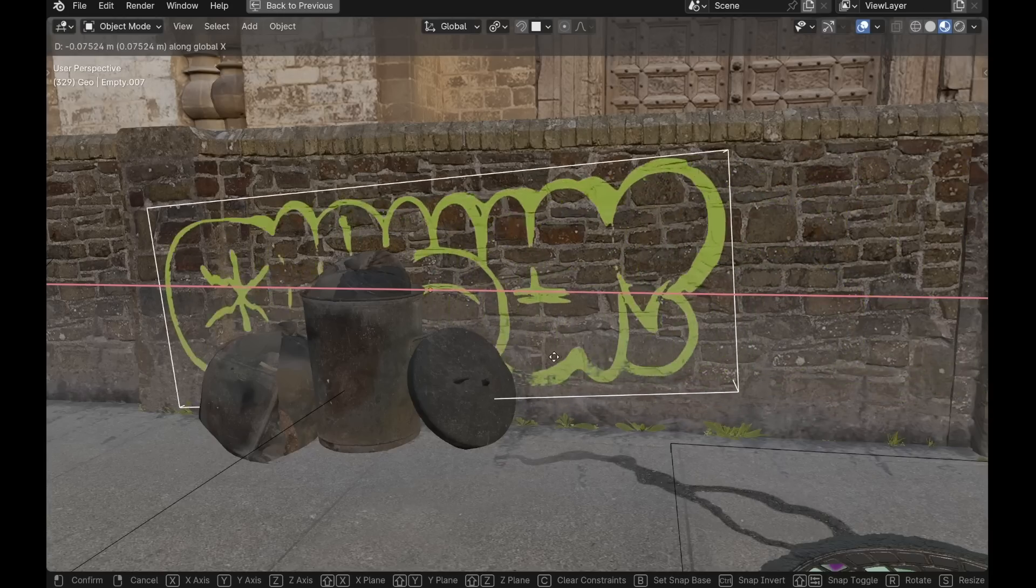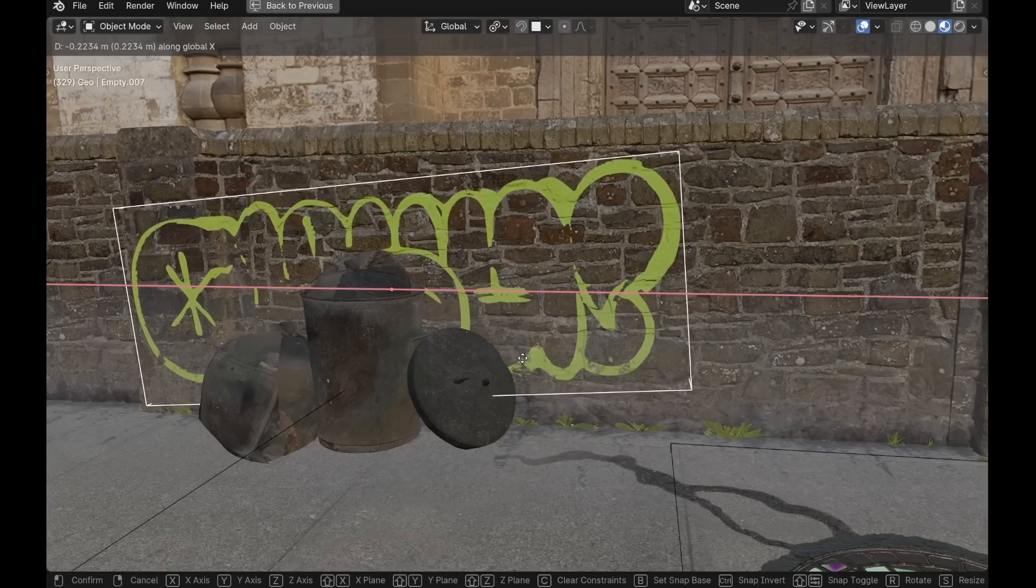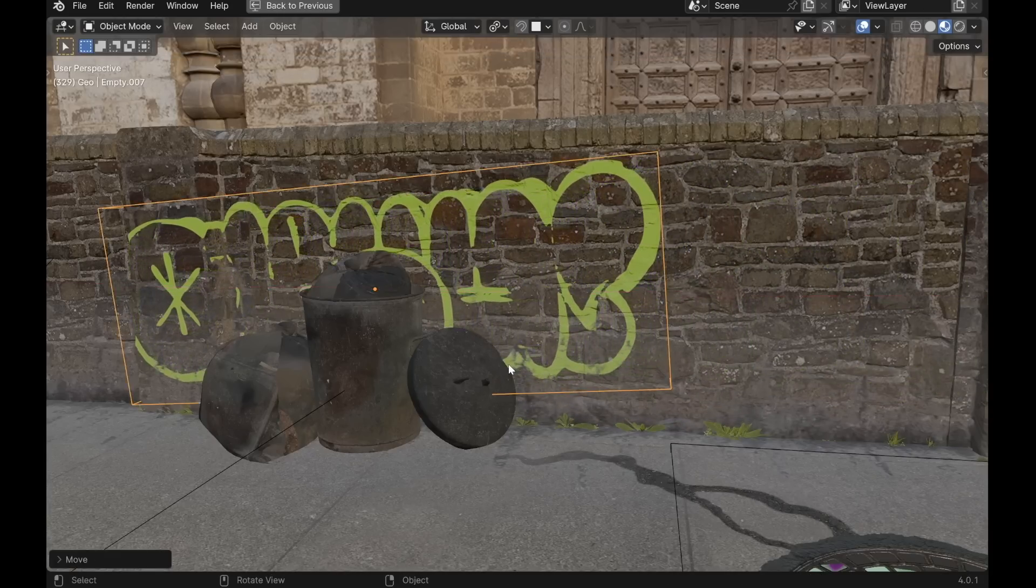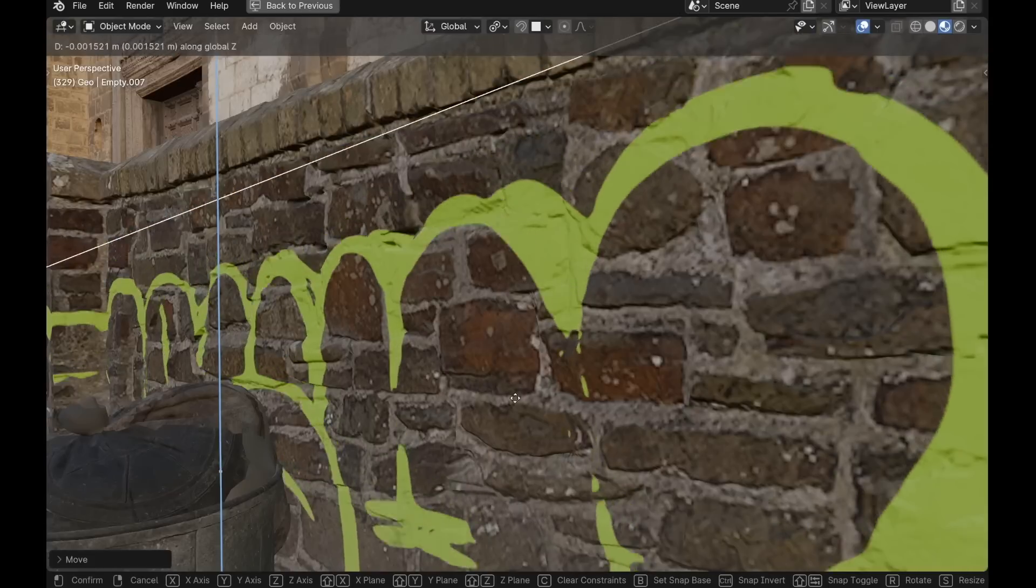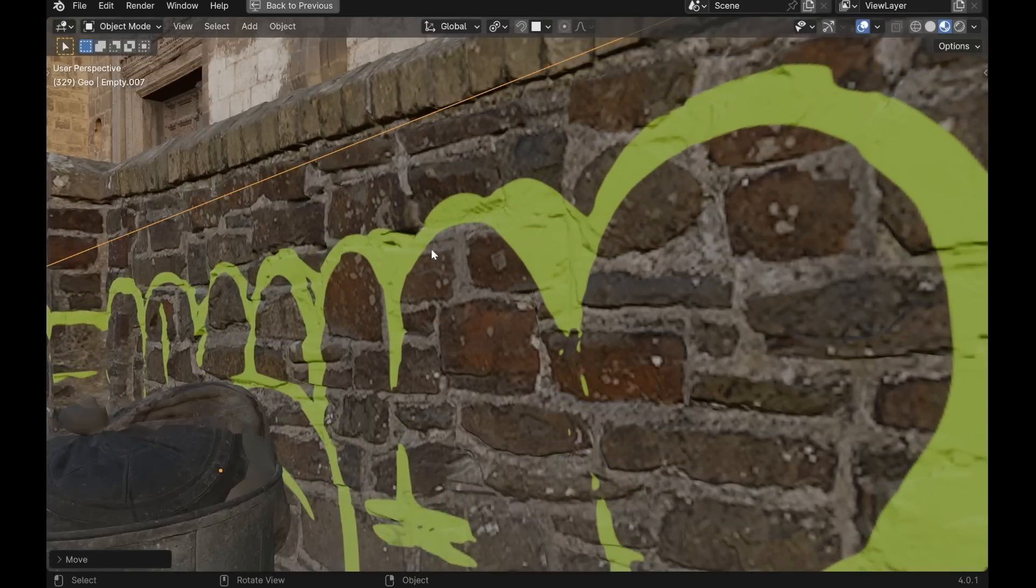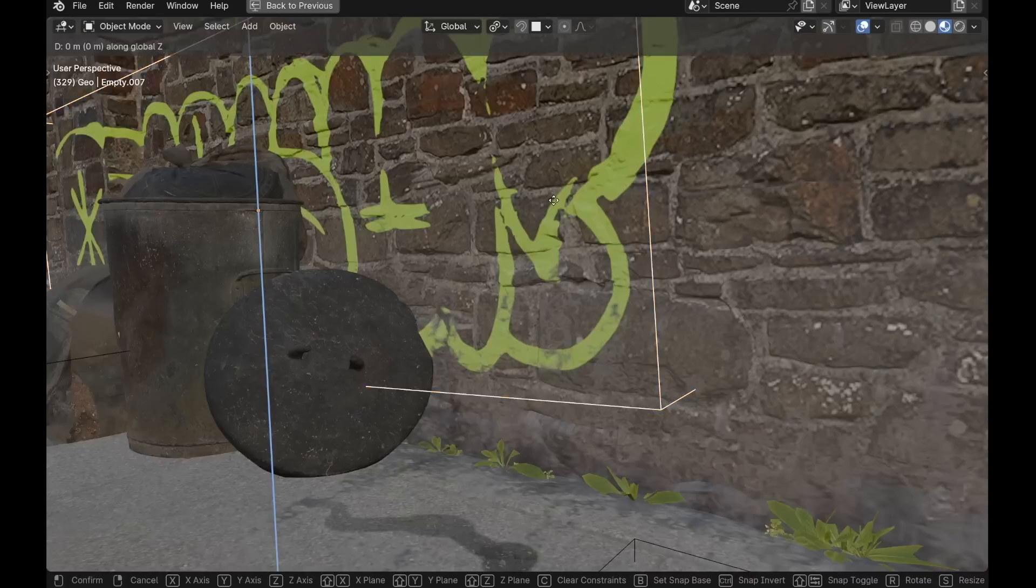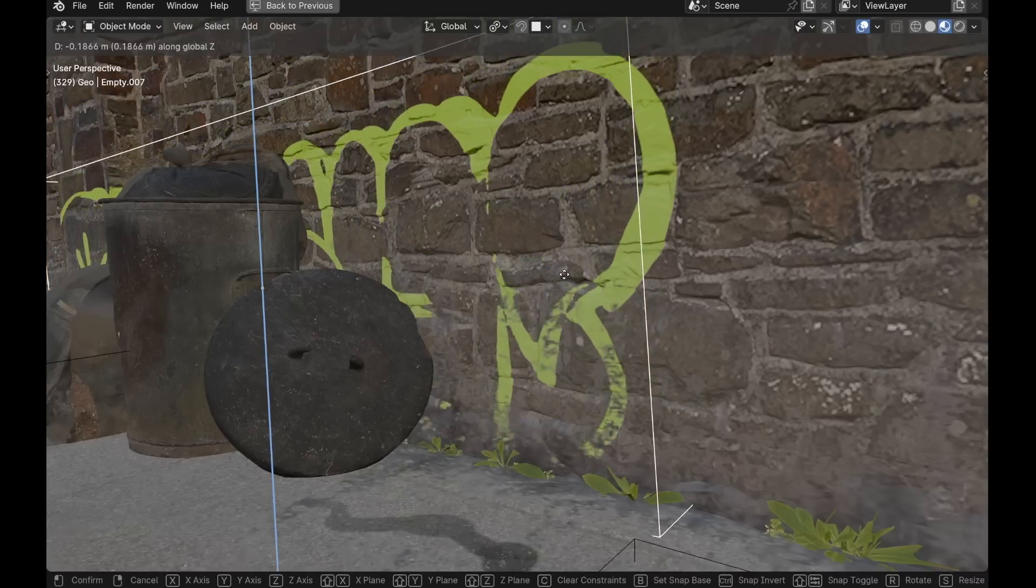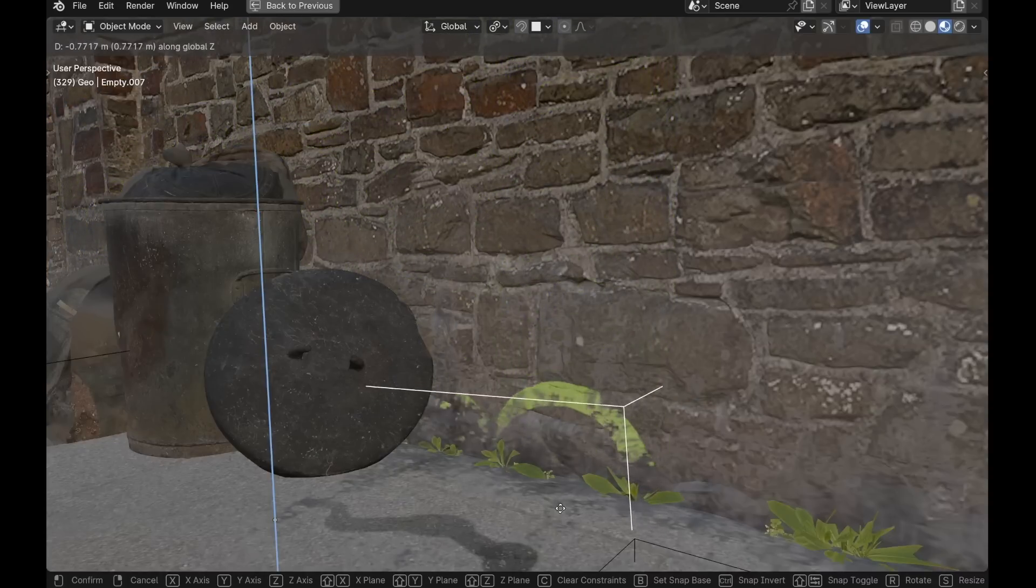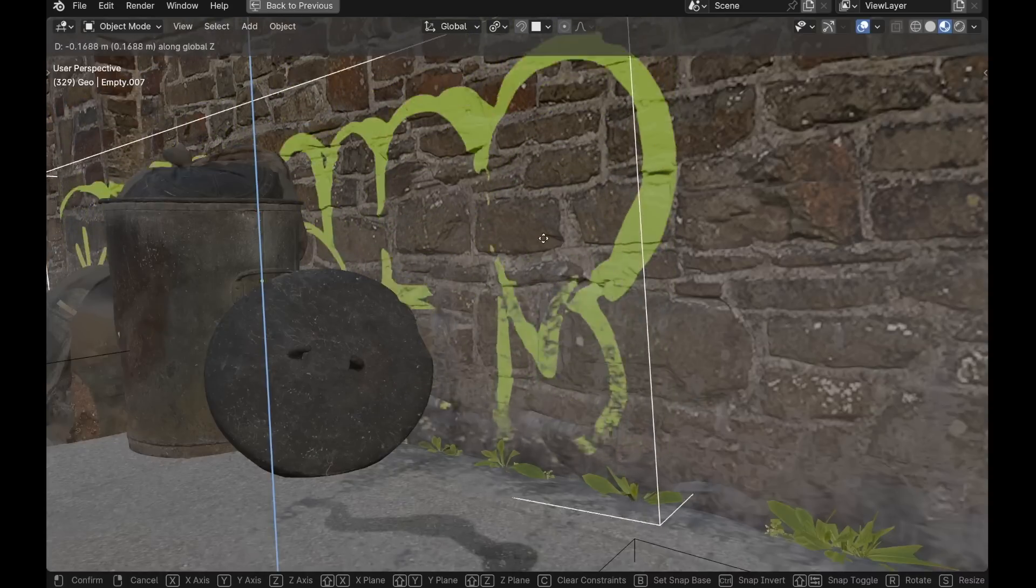Also this, I can mix the decal with the material underneath, like with this graffiti. It picks up the normal map from the bricks and gets bumpy. It also blends with the dirt from the ground. I'll show you exactly how to do that.